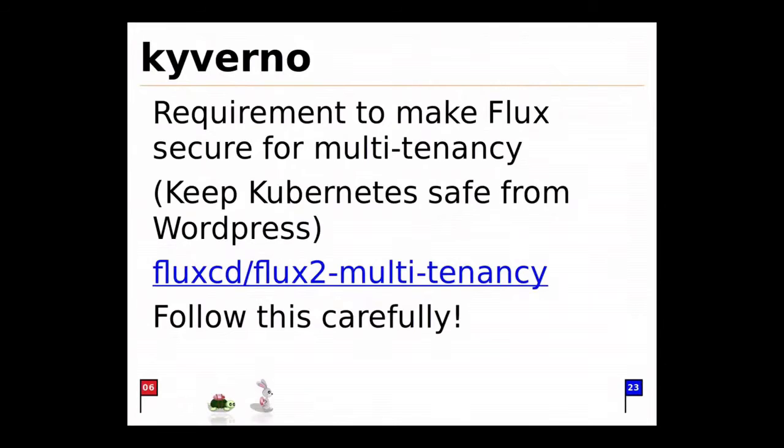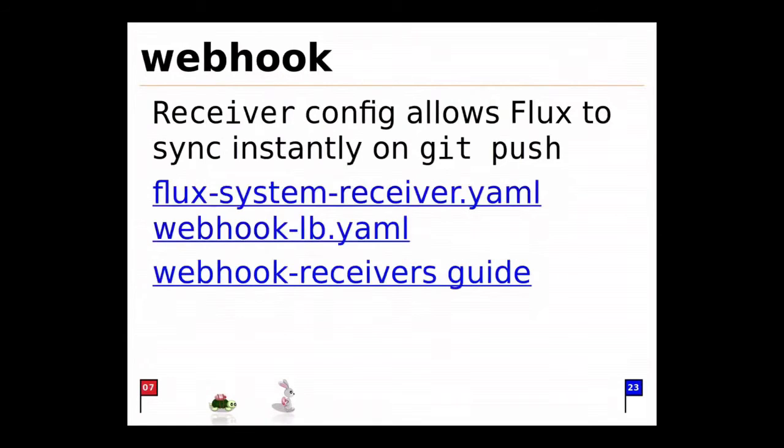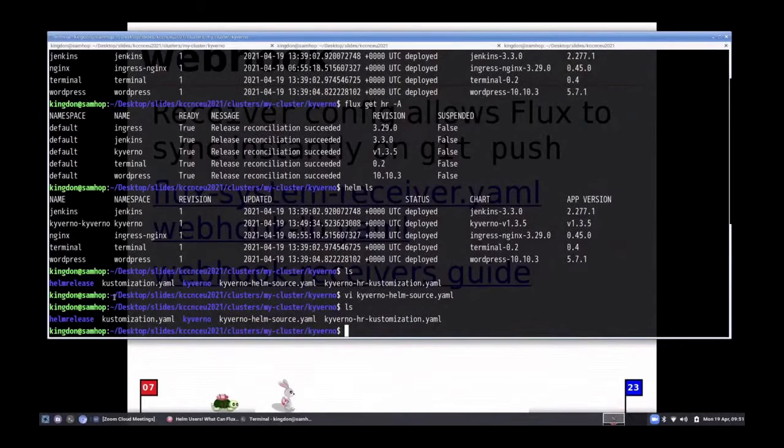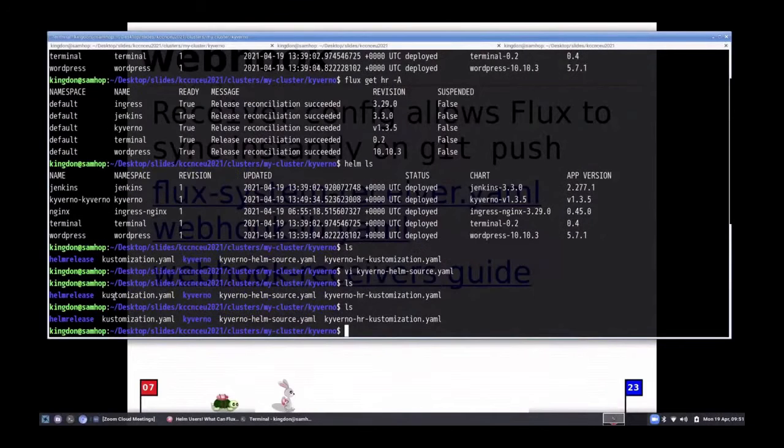Let's get back to the slides. So the reason that we installed Caverno is because you need it to make flux safe for multi-tenancy. Follow the link to find out more. This is one of the most important guides. Now we're going to enable the webhook. I have a feeling that the tortoise is not really keeping pace. But let's keep moving here. It looks like it is. It's moving now, but it seems like it hasn't gone far enough.